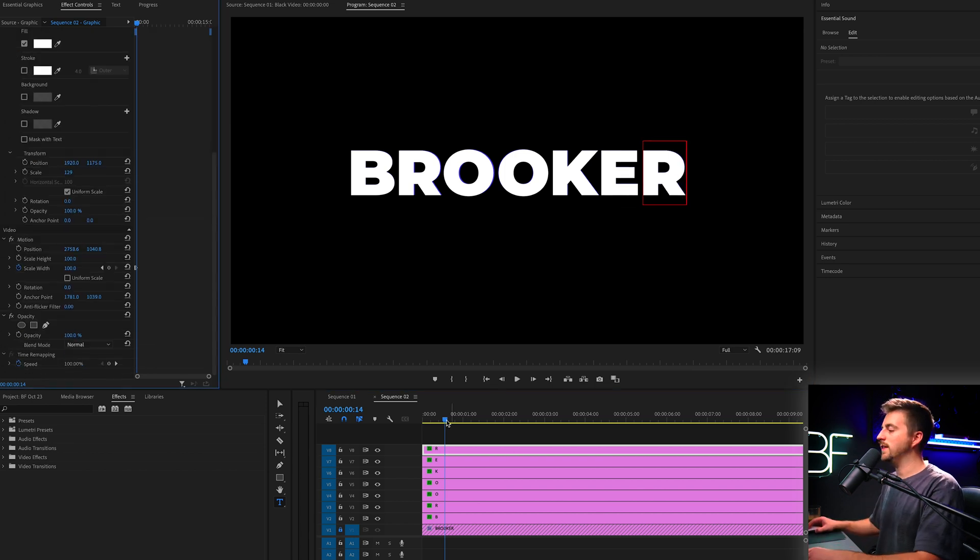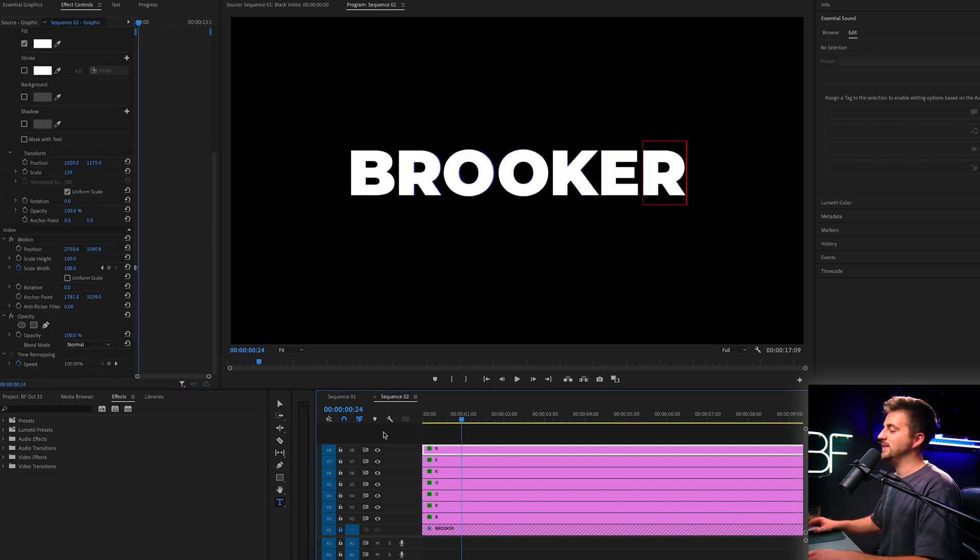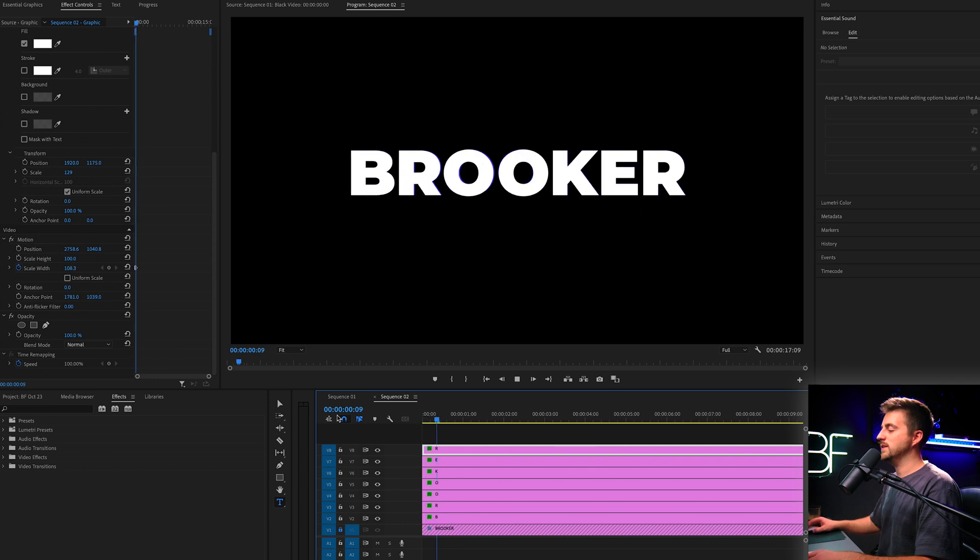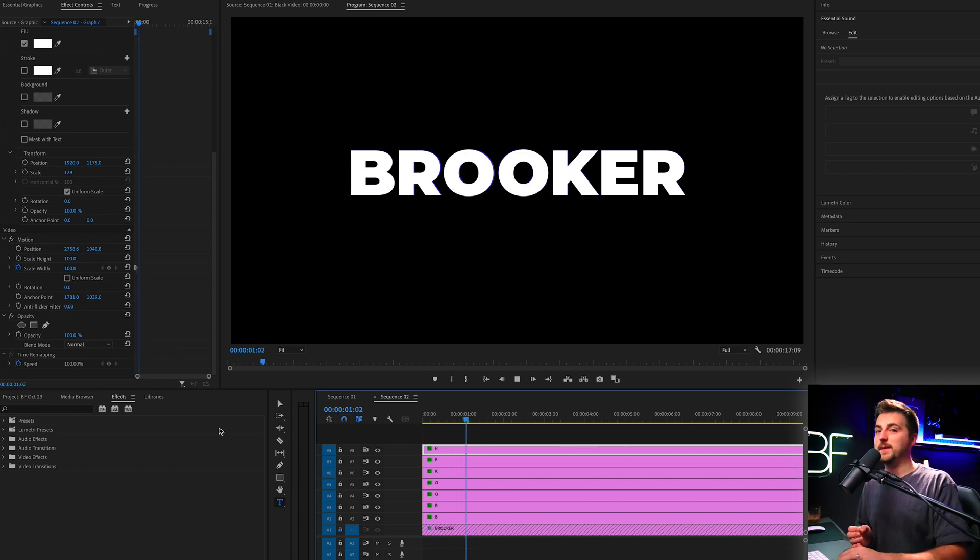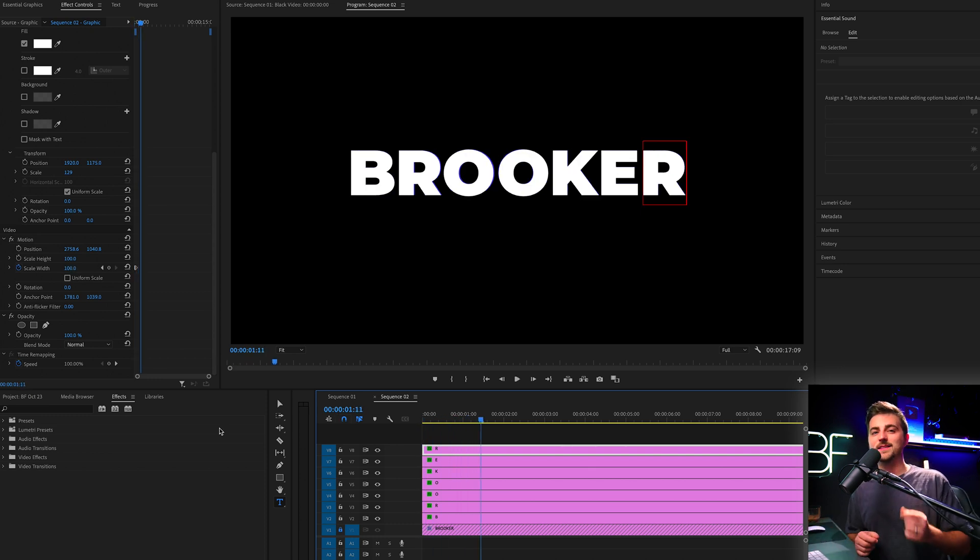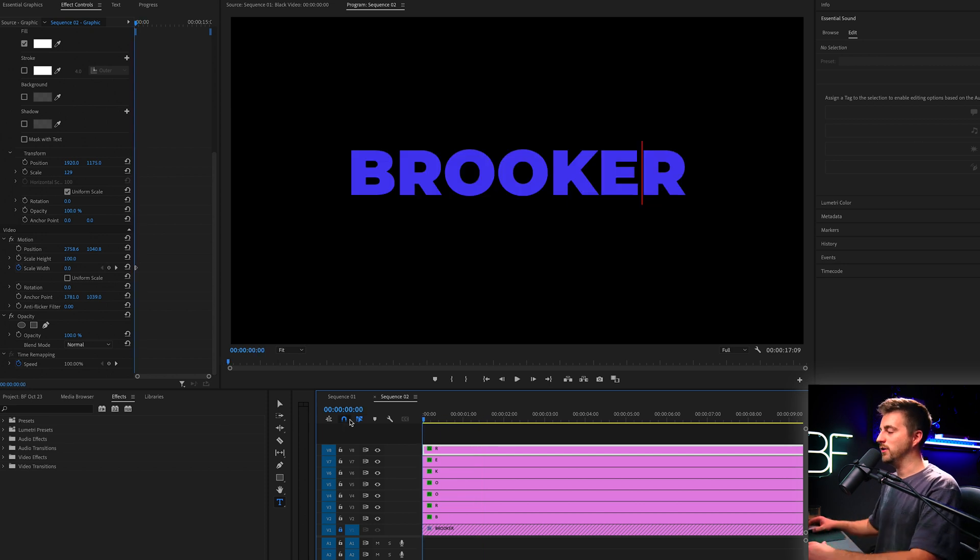And once you've done that, if we play this back, you'll notice this is how this now looks. So they're all animating on, but they are animating on at the same time, which is not what we want. We want these to stagger on.